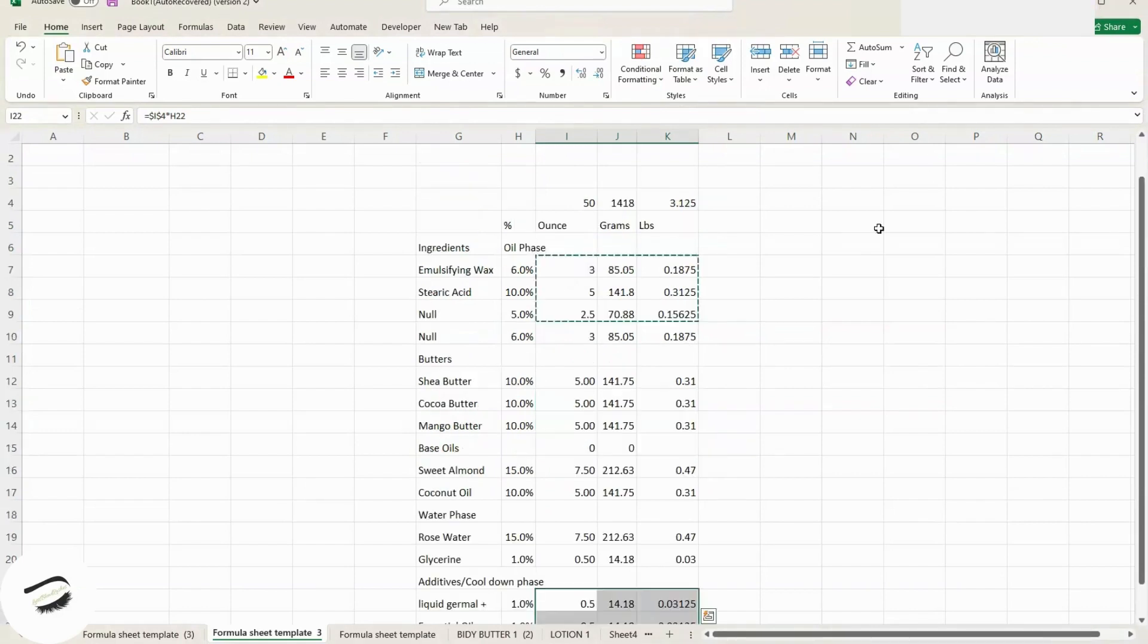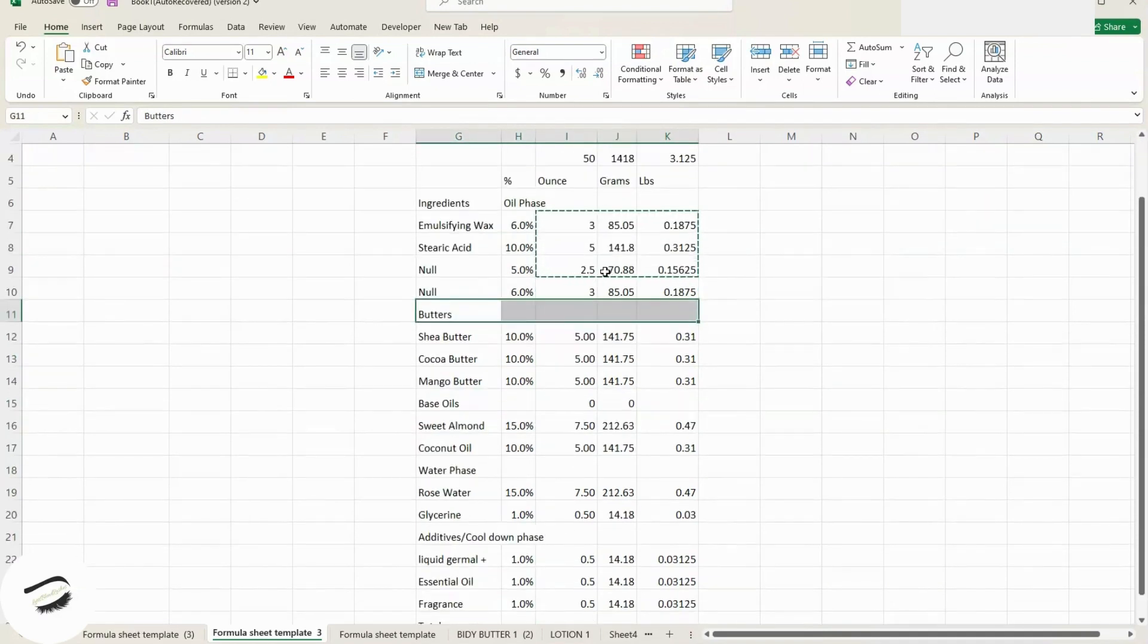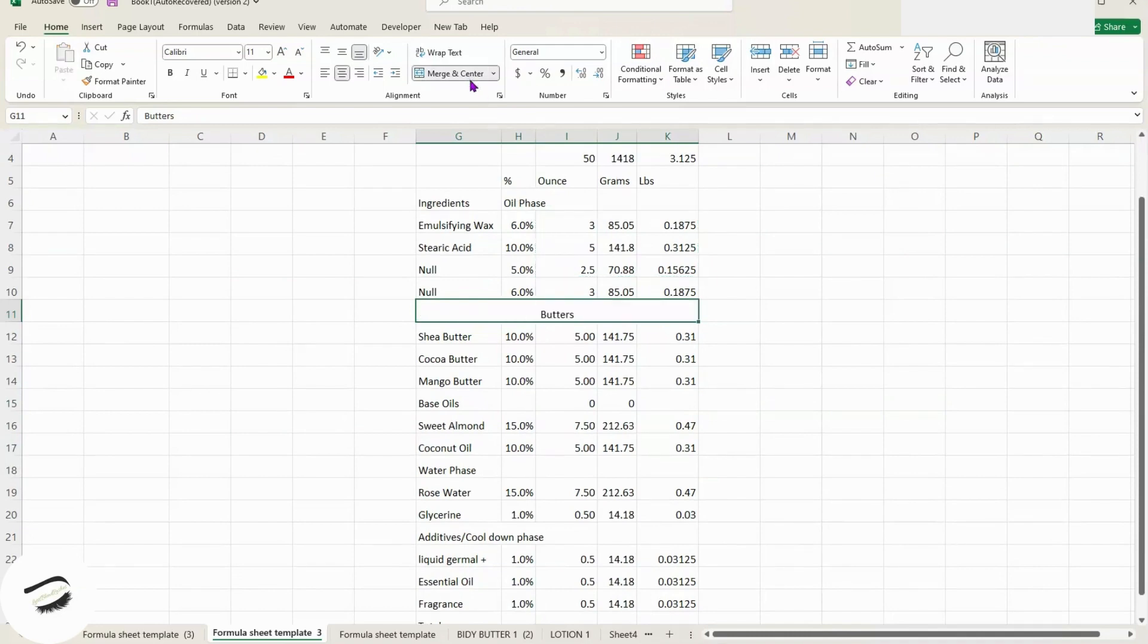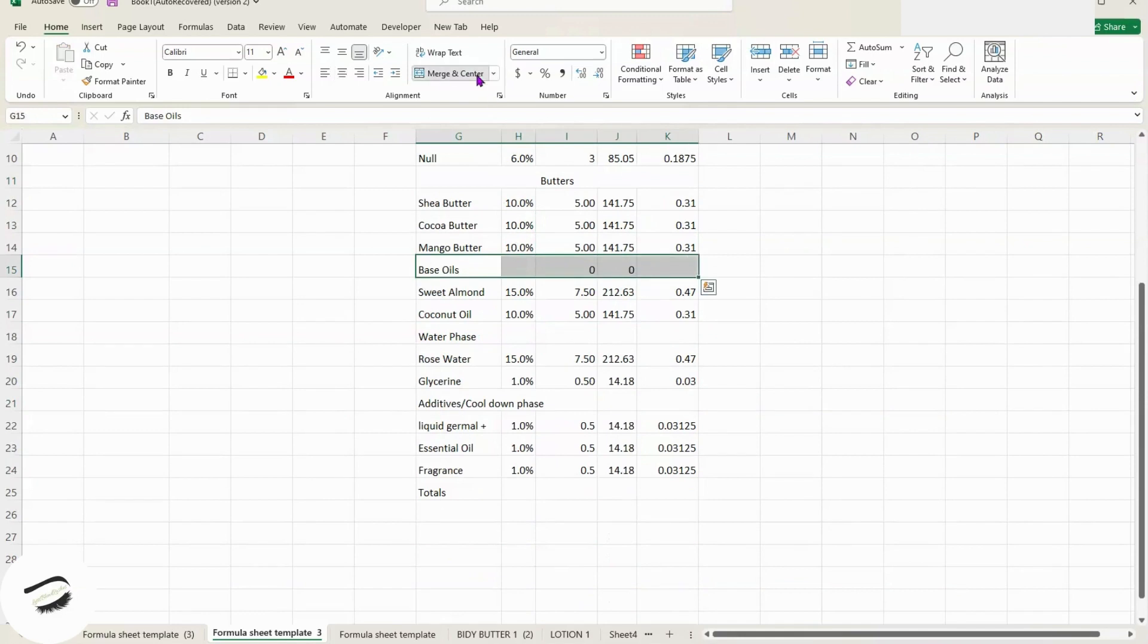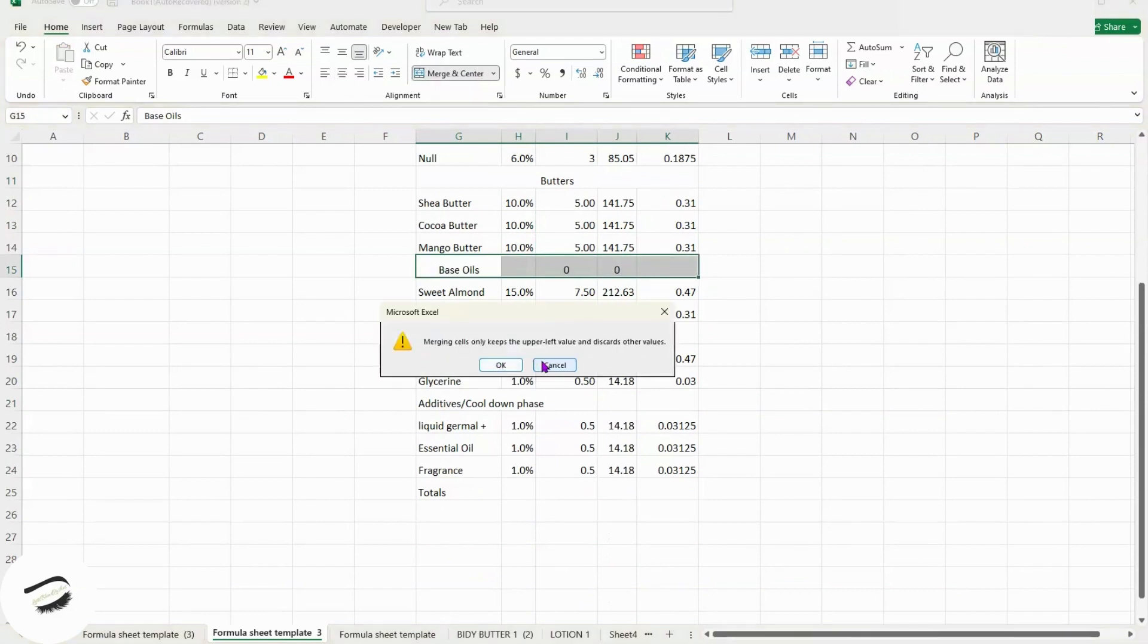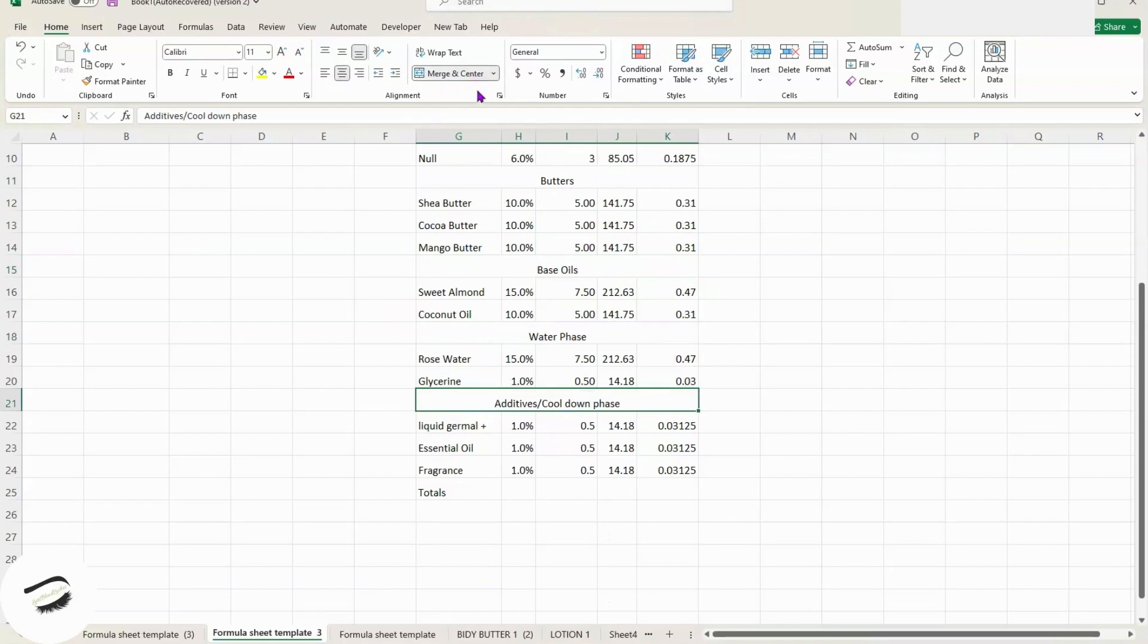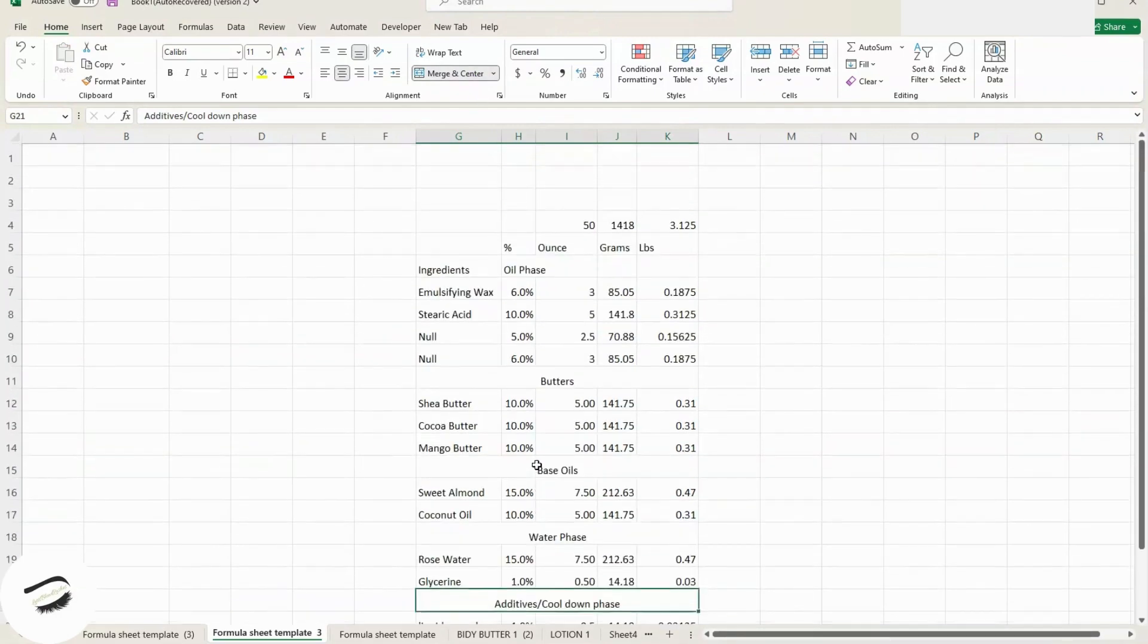So now that everything is populated, we're going to go ahead and start merging these cells. So in order to merge them, we highlight, hold, click the butters, drag it to the extension of the table, click Merge and Center. And we can do the same thing to this, Merge and Center. We're going to discard the value, Merge and Center. Merge and Center. All right. So now that we have taken care of that, now we have part of the column.